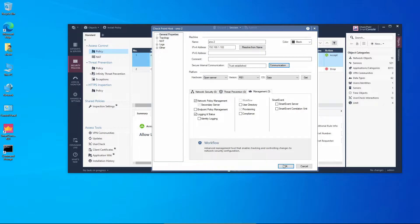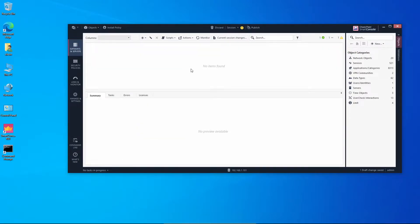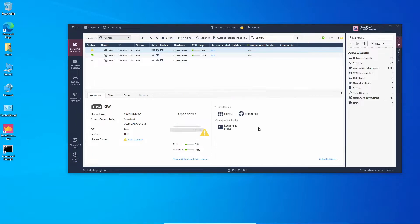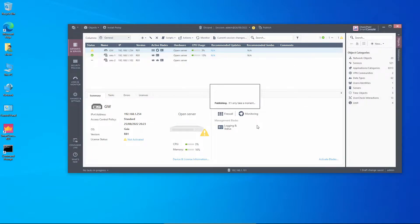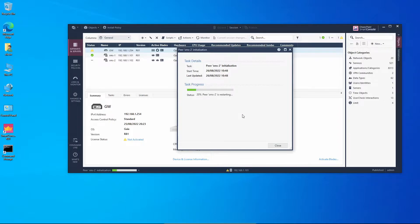The SIC trust was established successfully. We can see the trust state, close the dialog, press OK, and go to Gateways and Servers where we should see the management server. Let's publish these changes and it's going to start replication from management server 1 to management server 2. This process might take a while as this is the first synchronization.